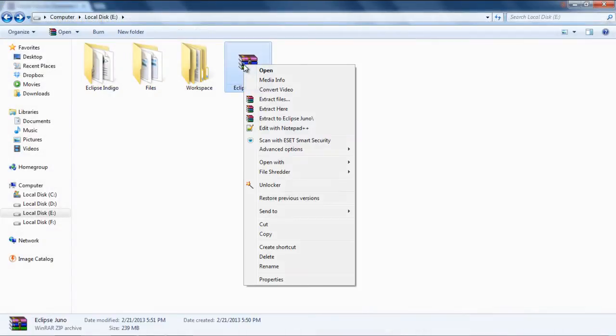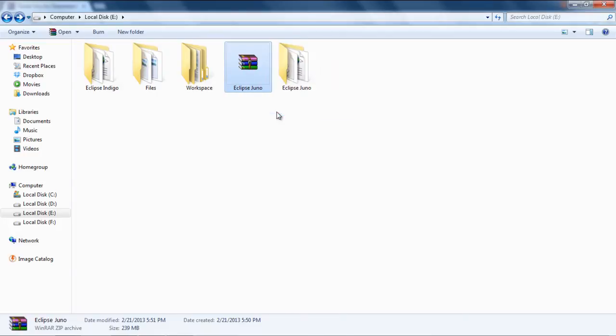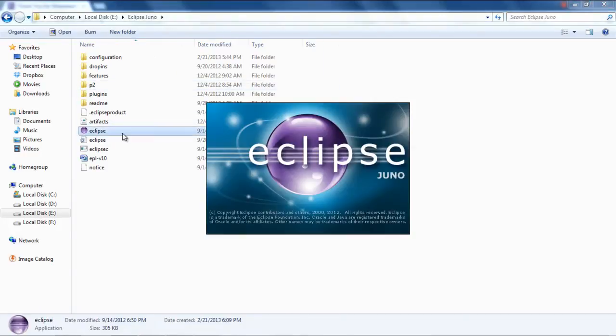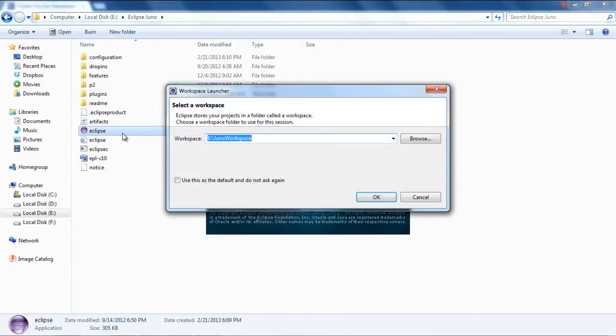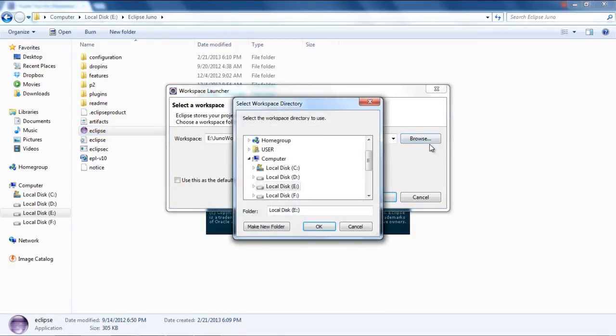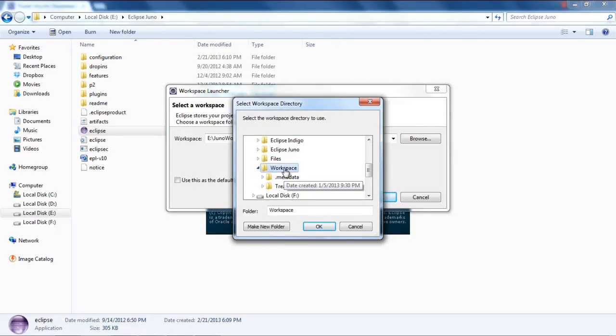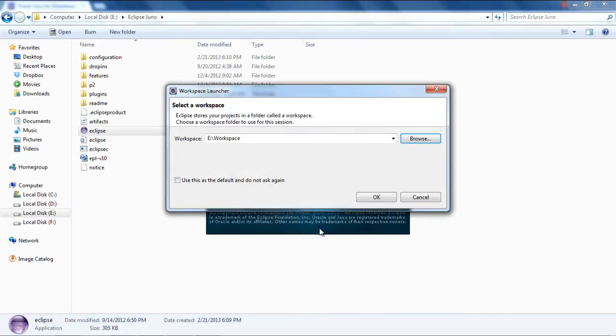Now extract the Eclipse Juno package and open the folder to run the Eclipse exe file. Here you will be prompted to select the workspace directory. Click on the browse button and select the path of the workspace directory of your old Eclipse Indigo. Here you can see your old projects created on Eclipse Indigo. Select the folder and click on the OK button.